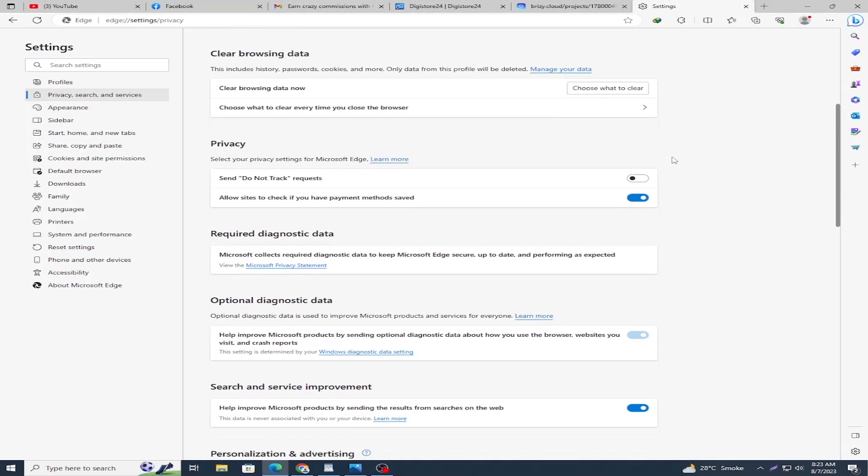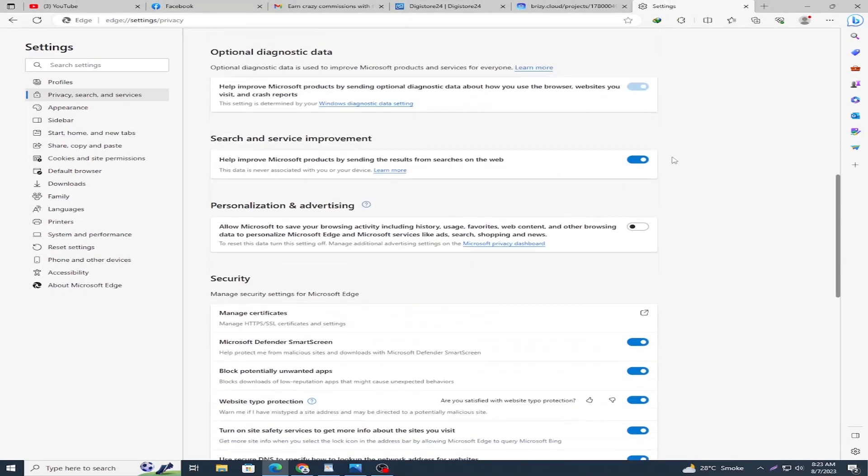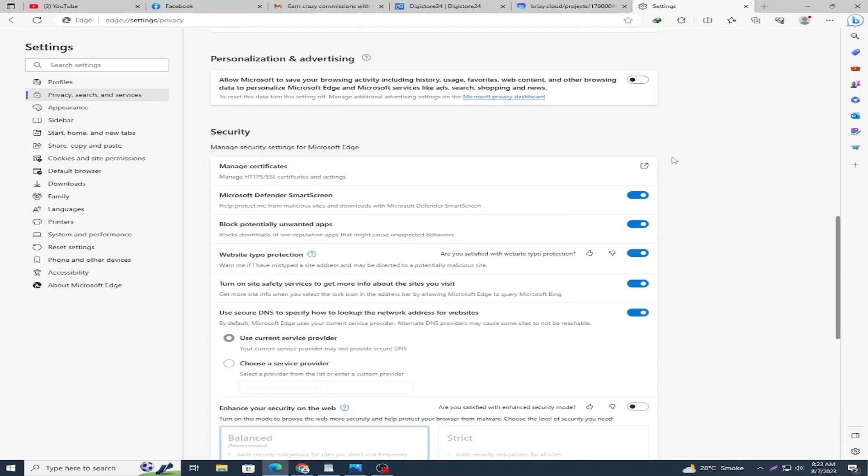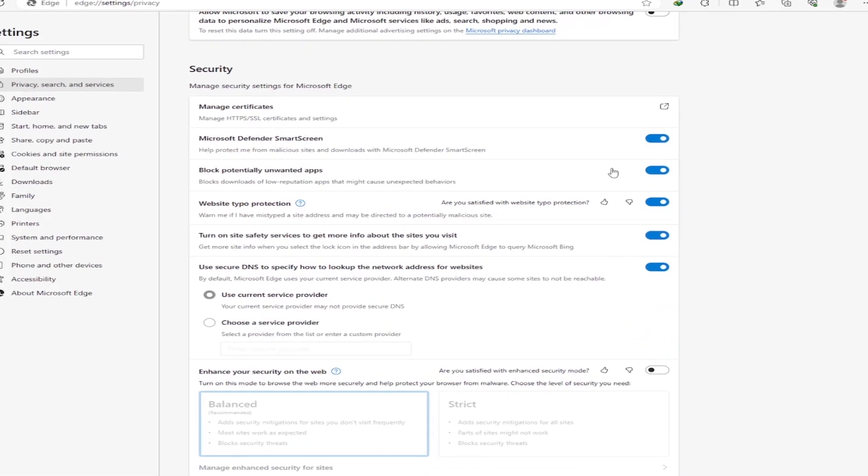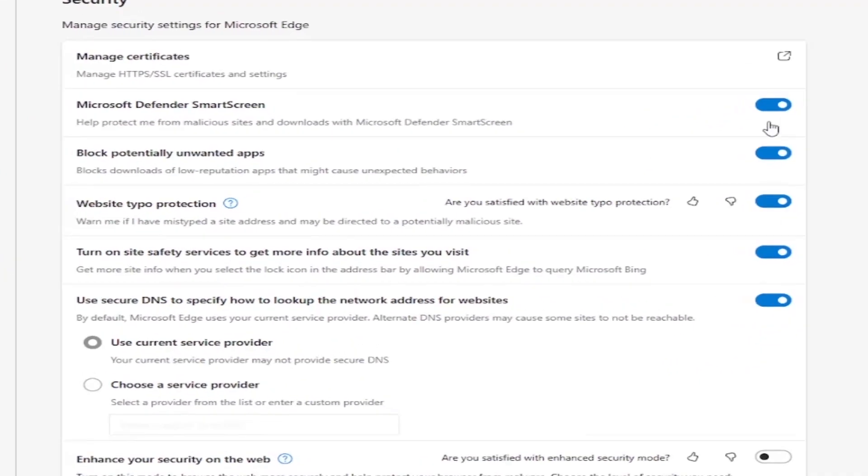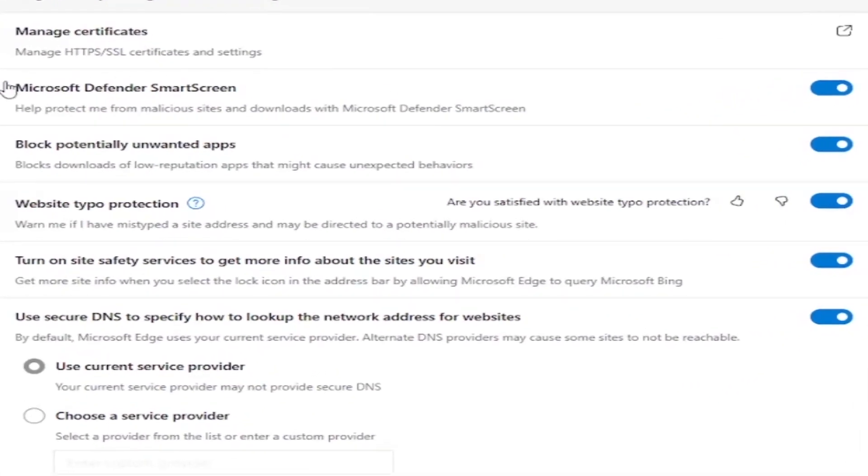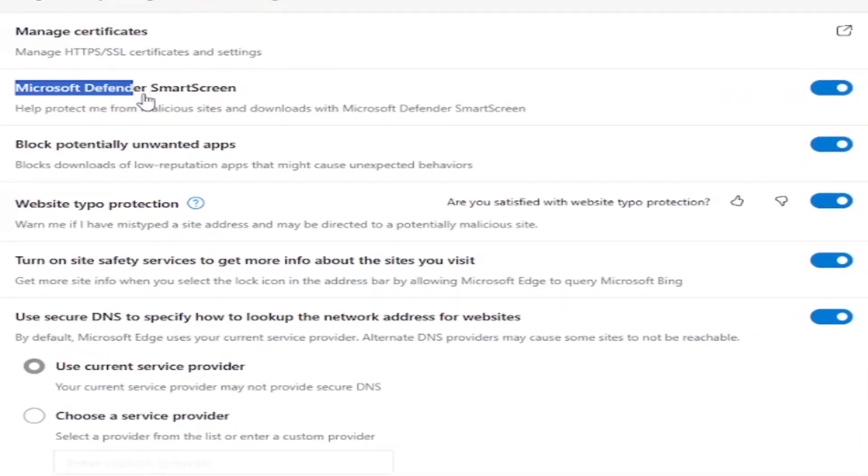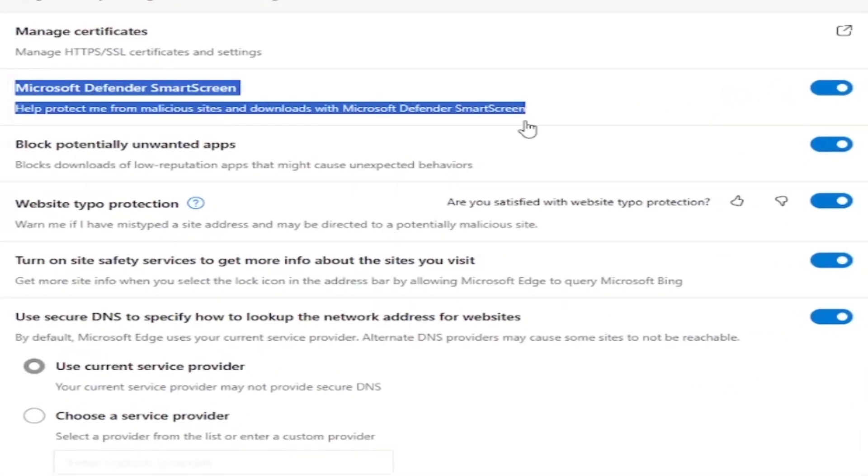Scroll down and disable this option: Microsoft Defender SmartScreen.